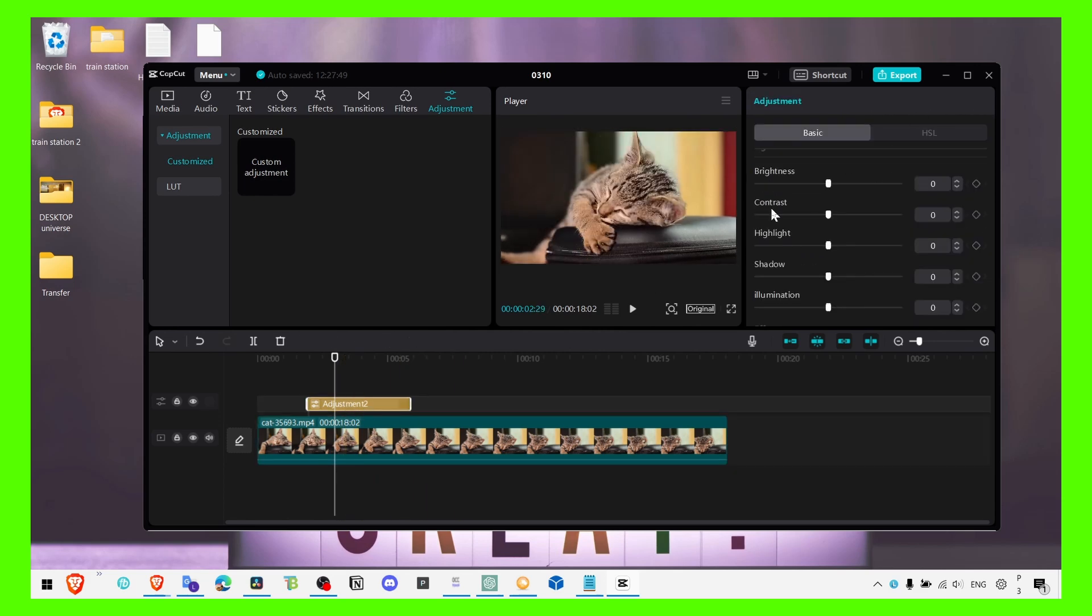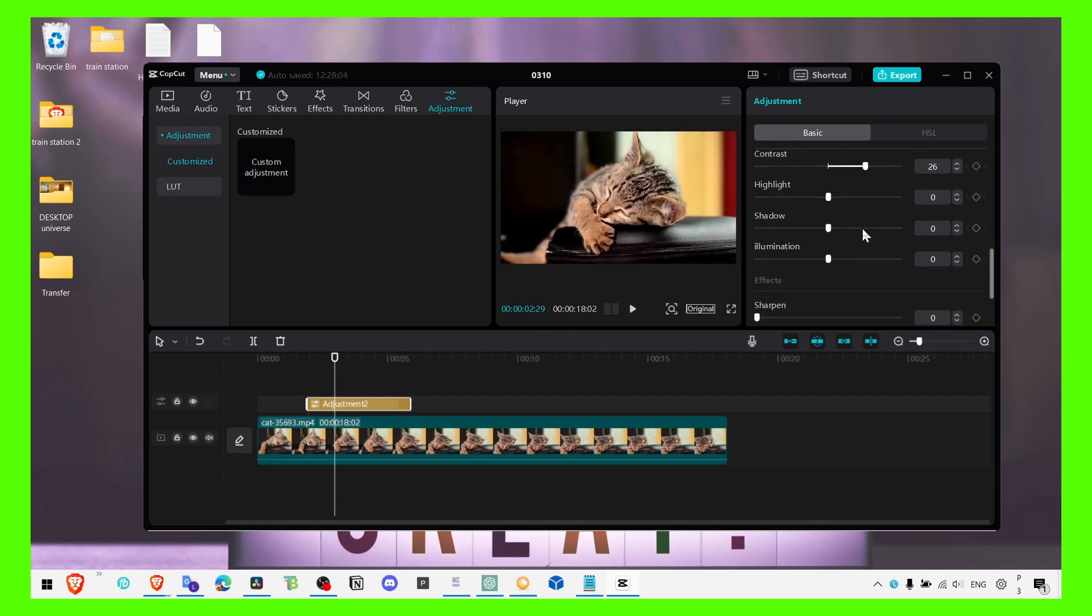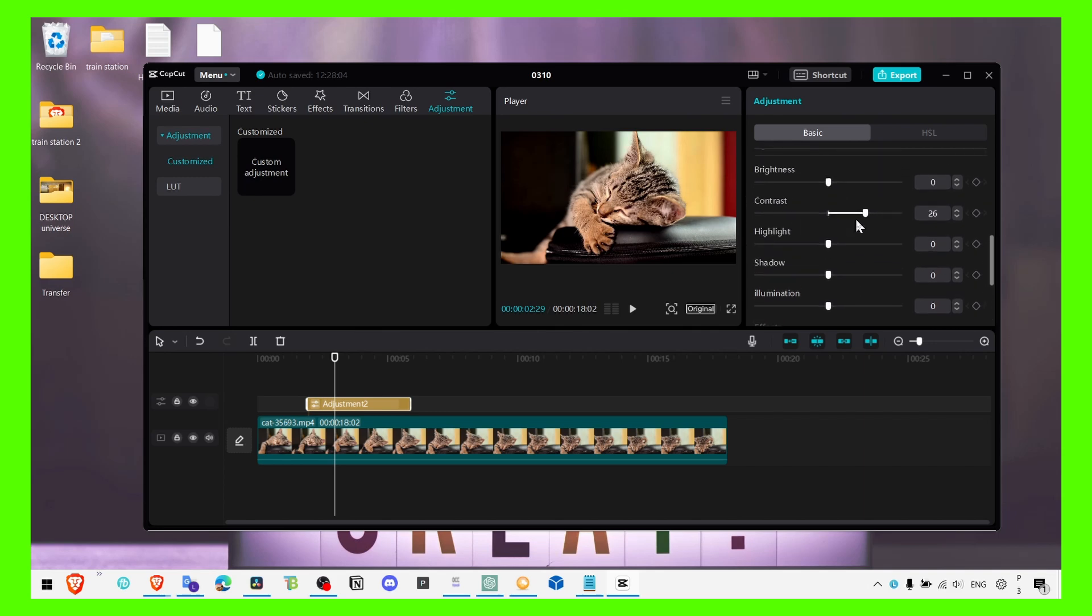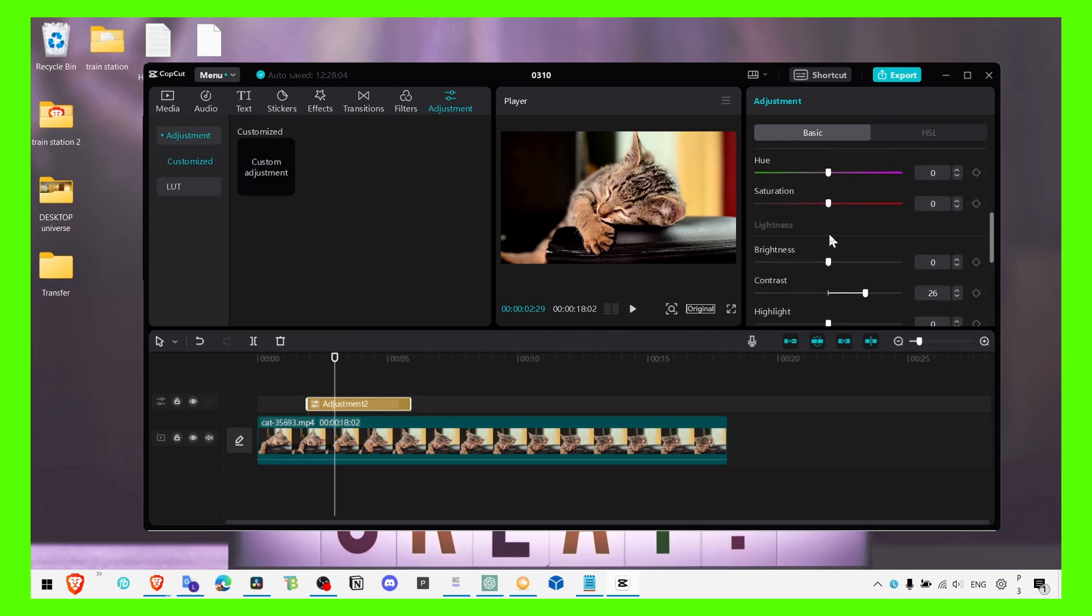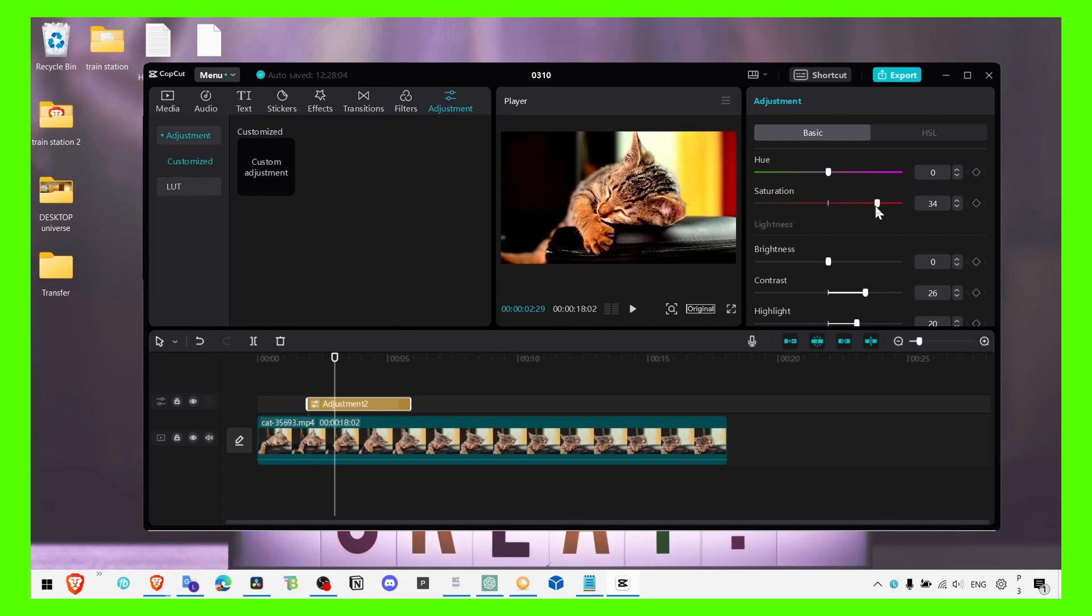We can click here and now we can adjust the video. To make it more colorful you can increase the contrast and then you can go to highlights, increase highlights as well and saturation.